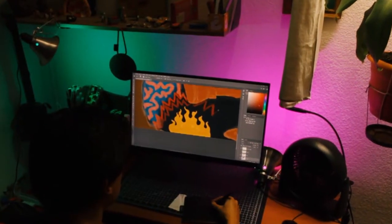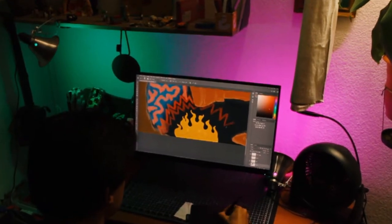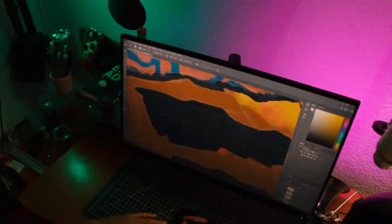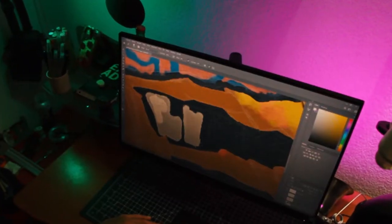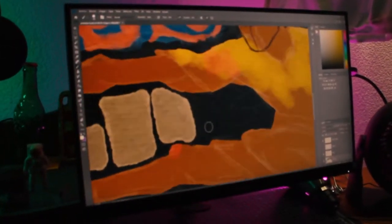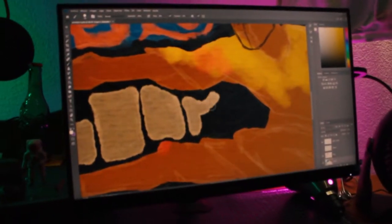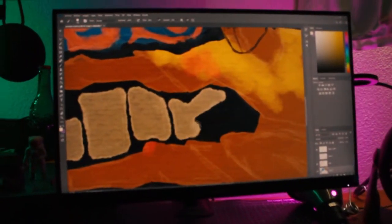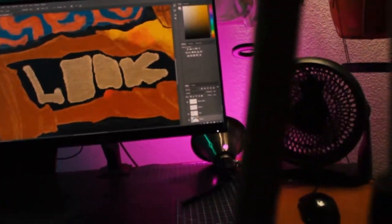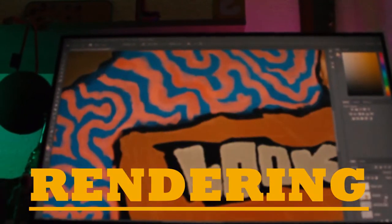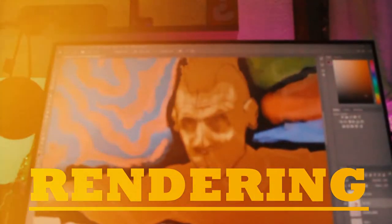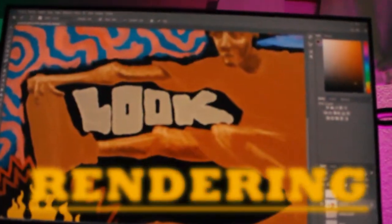On the second day I continued with extra elements of the background and the borders of the elements. After that I started rendering the skin with some shadows, highlights, and mid-tones.